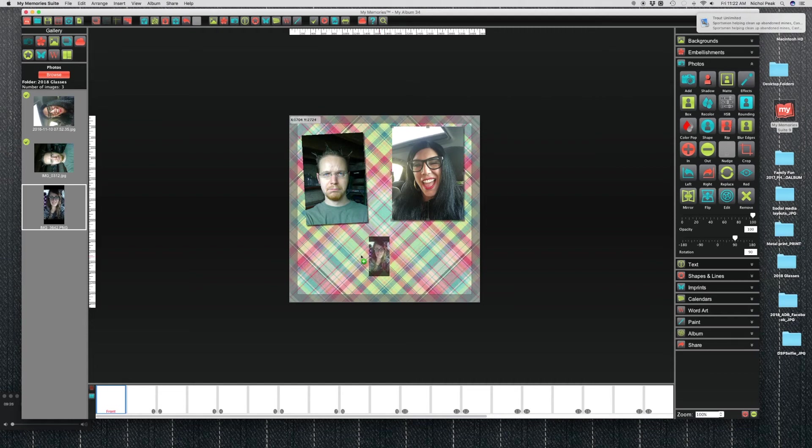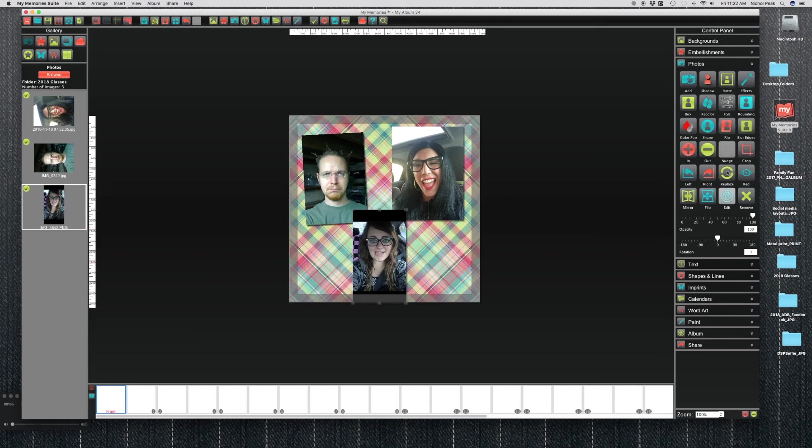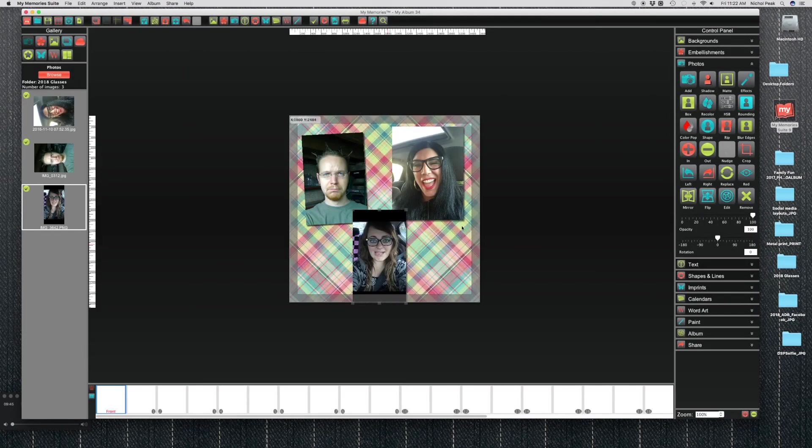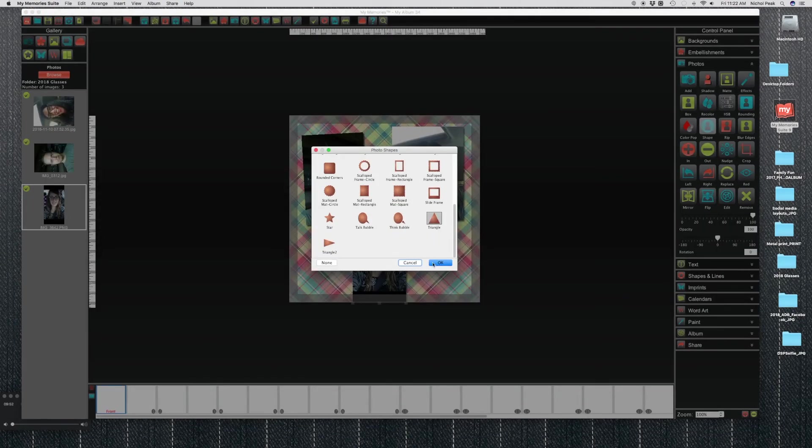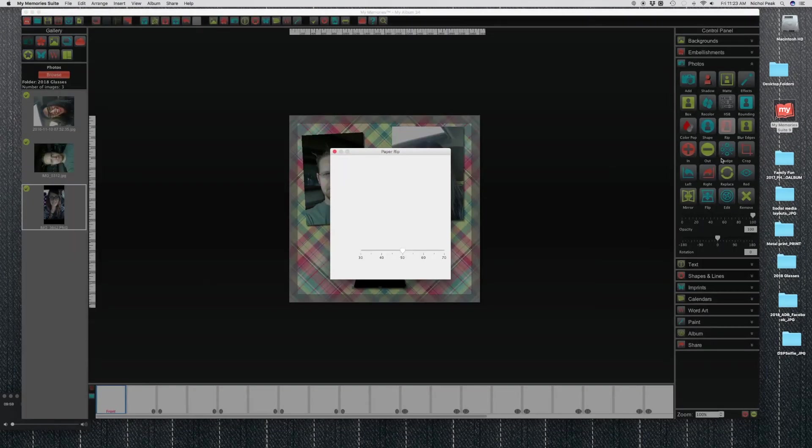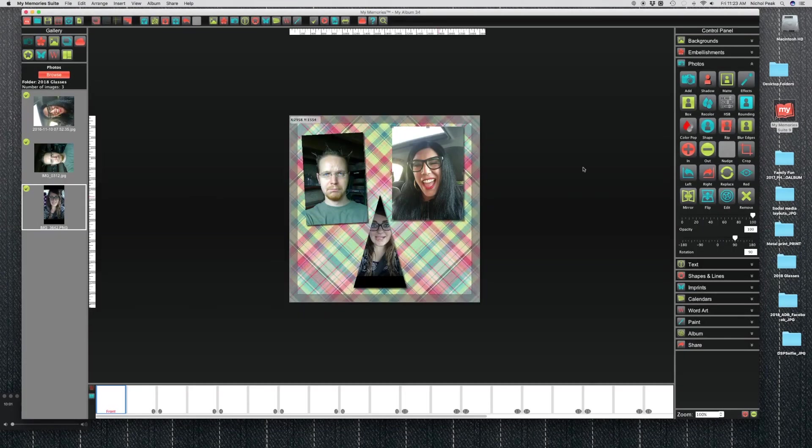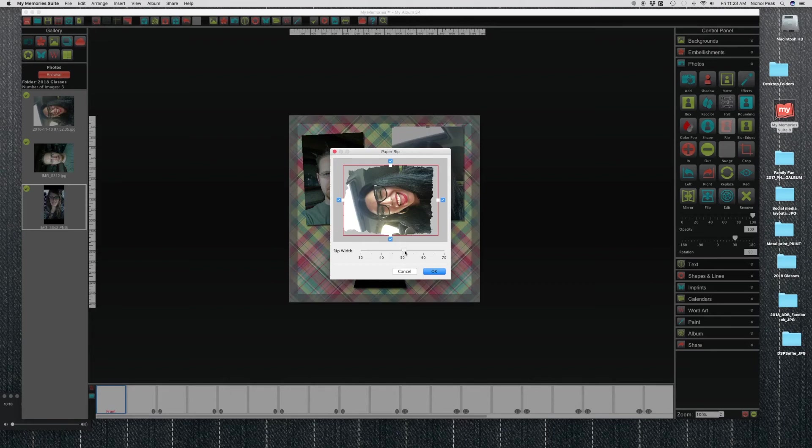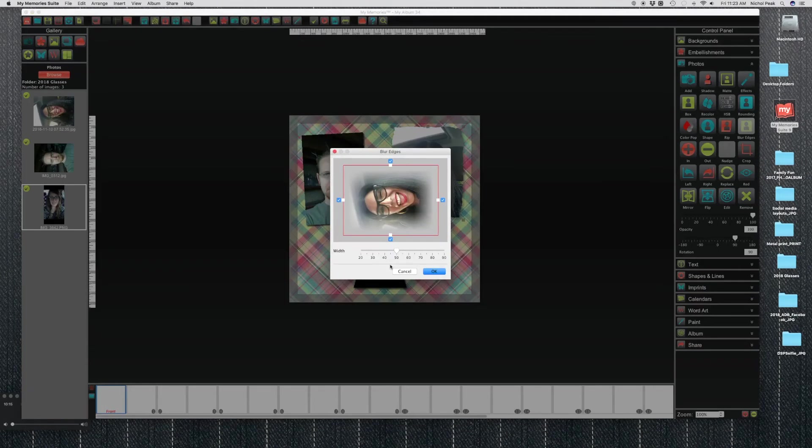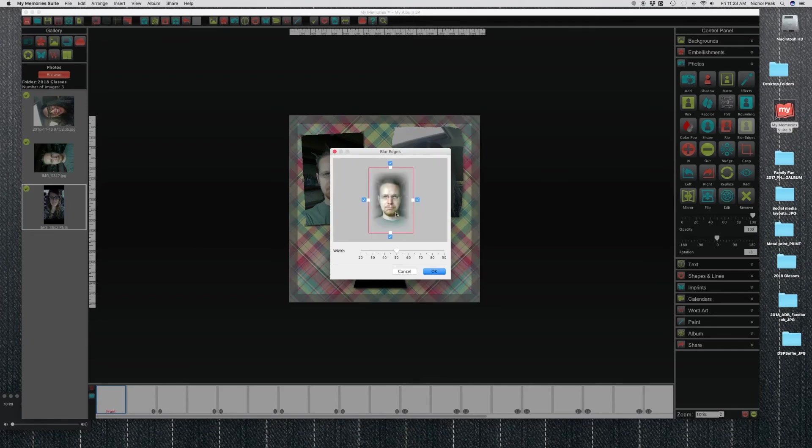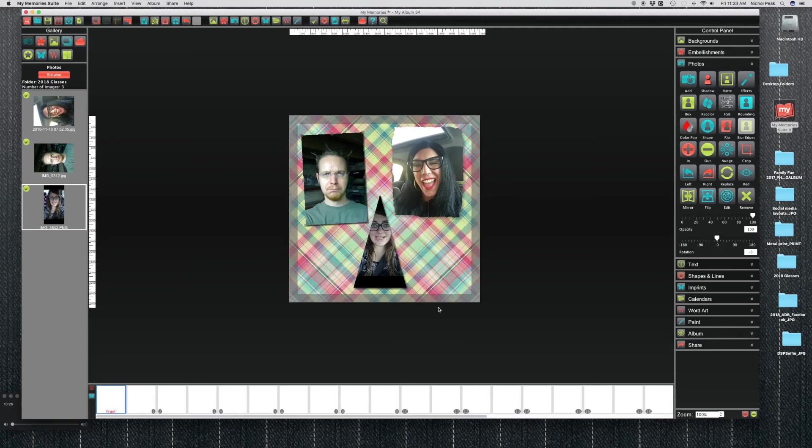There's also, you can also add shapes, make your pictures into shapes. You can make your picture into a triangle. You can also rip your pages, rip your photos. You can choose the rip width, how rip do you want them. You can blur the edges. So if you like those 80s pictures, you can blur them out. And just kind of other features that you can kind of play around with.